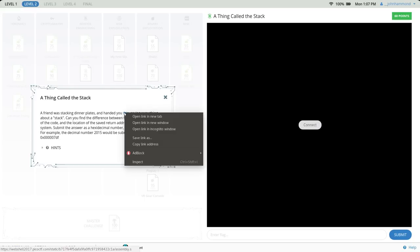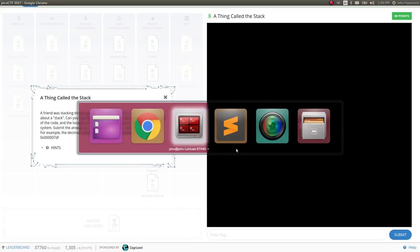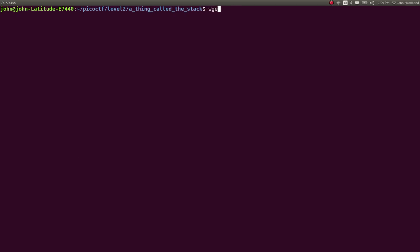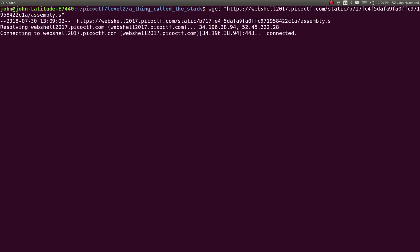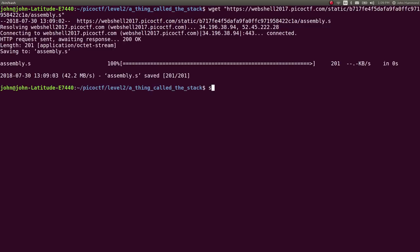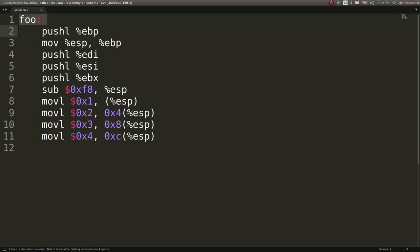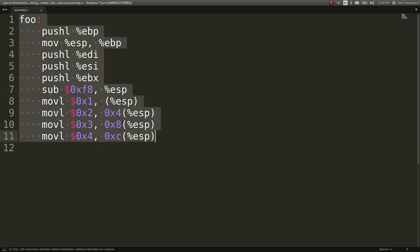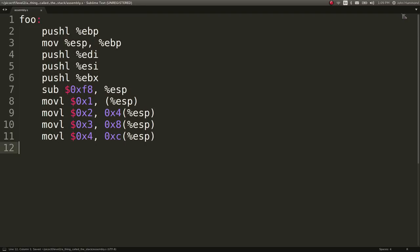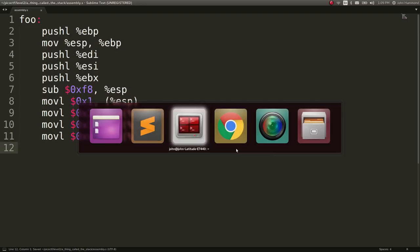If you take a look at this file that they provide for us, we can wget it to download it. It's just some assembly code, and we can open it up in sublime text. We have this segment of code that we are to dissect and reverse engineer.